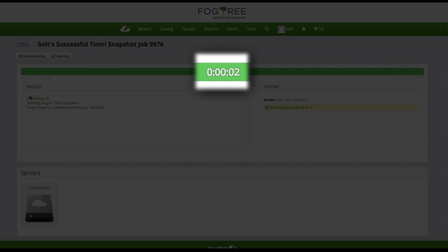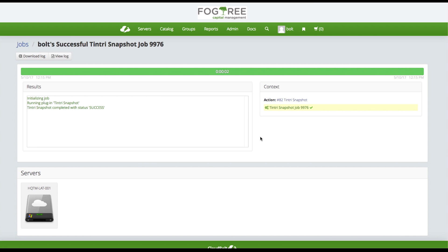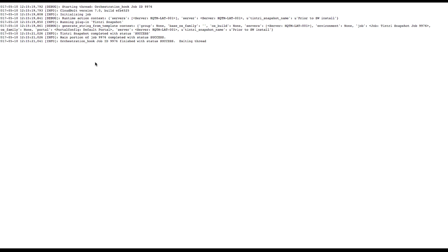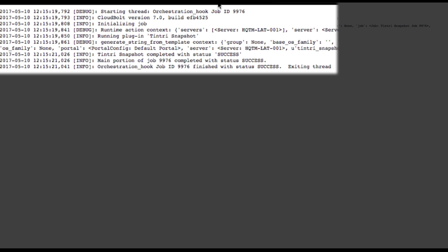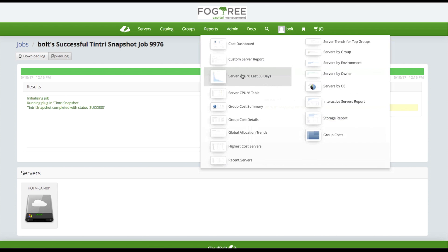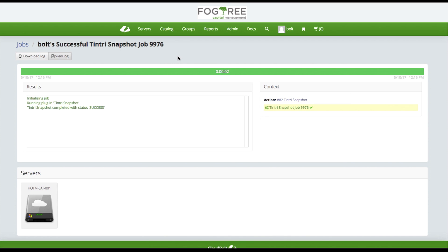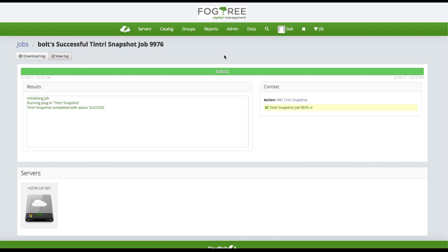It took two seconds to run. I've got a history of this action in the server log. This is nice from a server lifecycle perspective. I can go into view log and actually look at the details of what action was performed. I can see an API call being made out to the underlying VM store. This highlights how we're integrating with Tentri in the Cloudbolt interface.